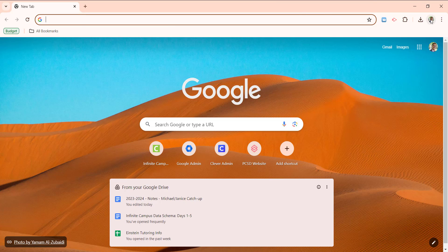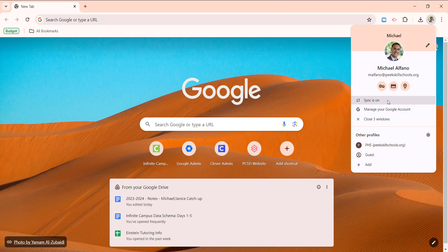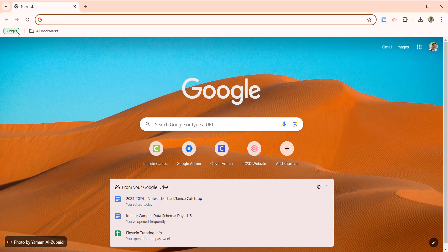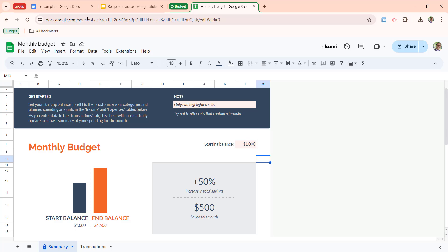Again, as long as we have the sync feature turned on. On my new computer in my new window, all I have to do is click on budget. And if it's open already, it'll bring me to it, which has happened here.